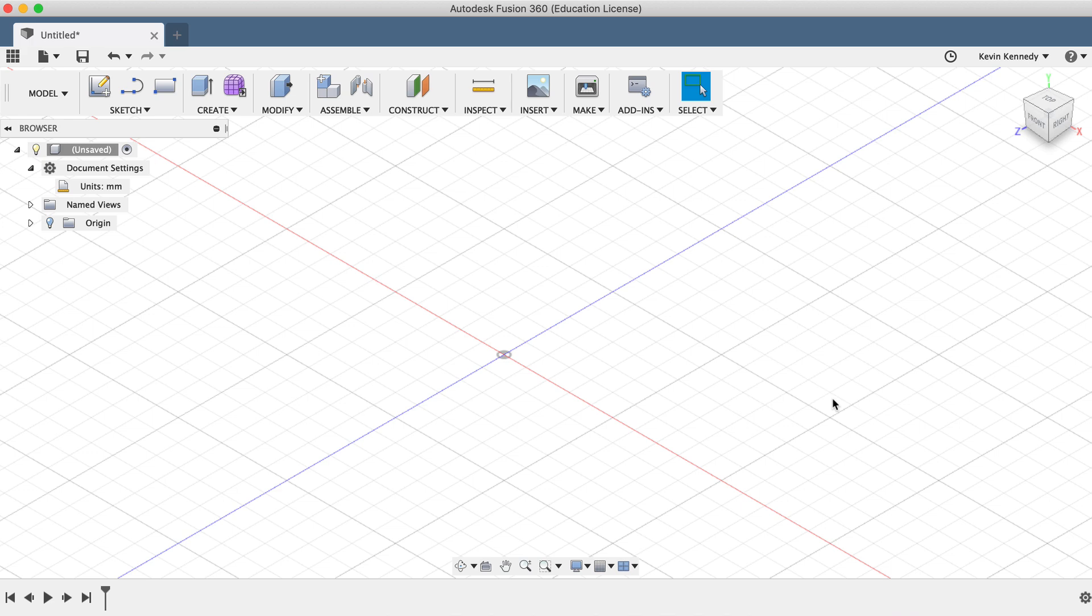Now let's get started with 3D modeling the LEGO brick. The first thing we'll need to do is create a new component. We're going to do this because it'll help keep all the sketches and bodies grouped together, and this will help further down the line if you want to make copies of the LEGO. I'll go much more in depth into bodies and components and why we're doing this in day number 13 of this series.